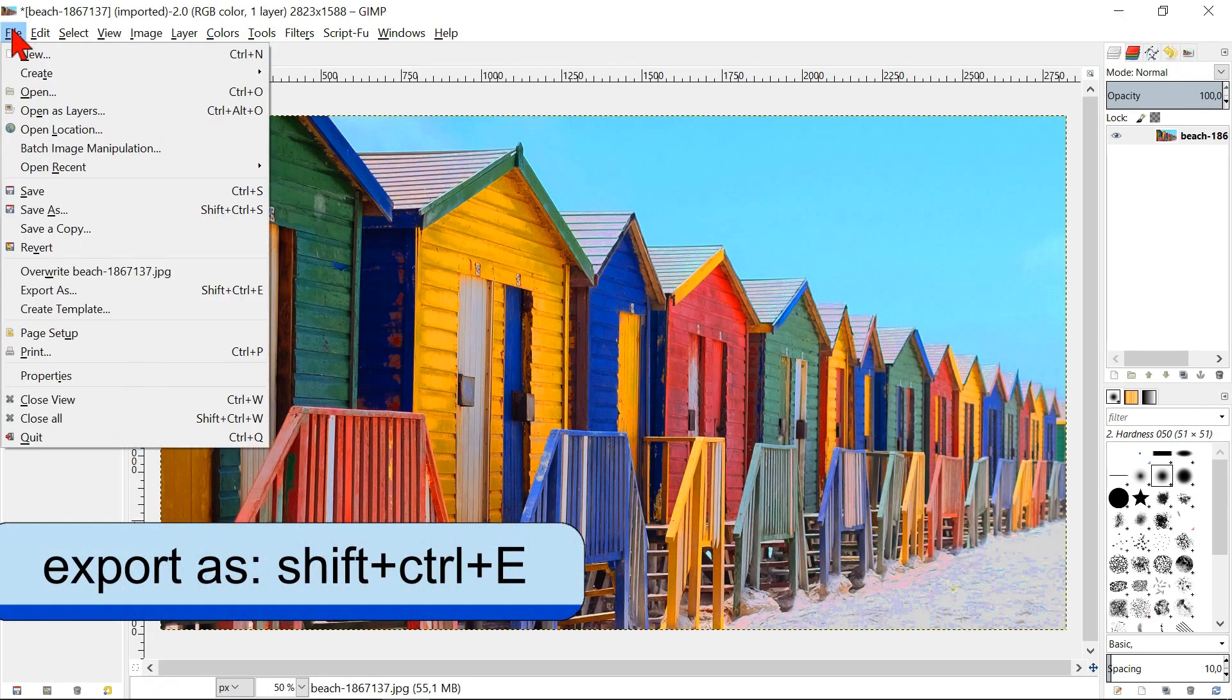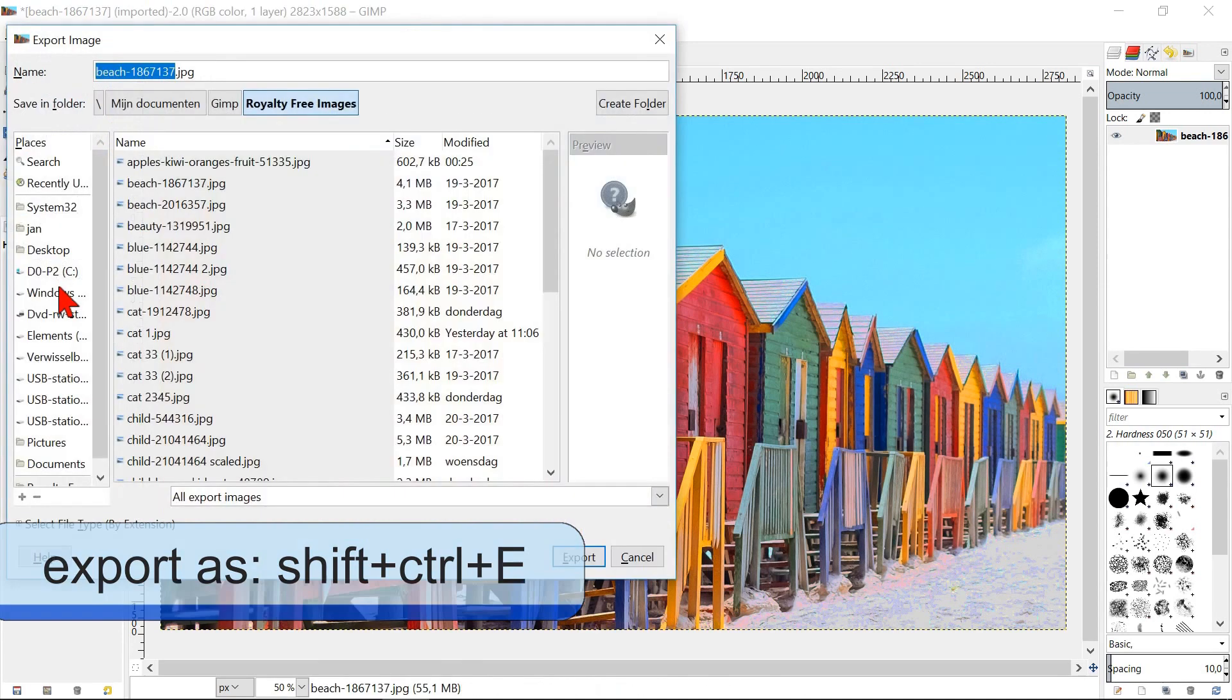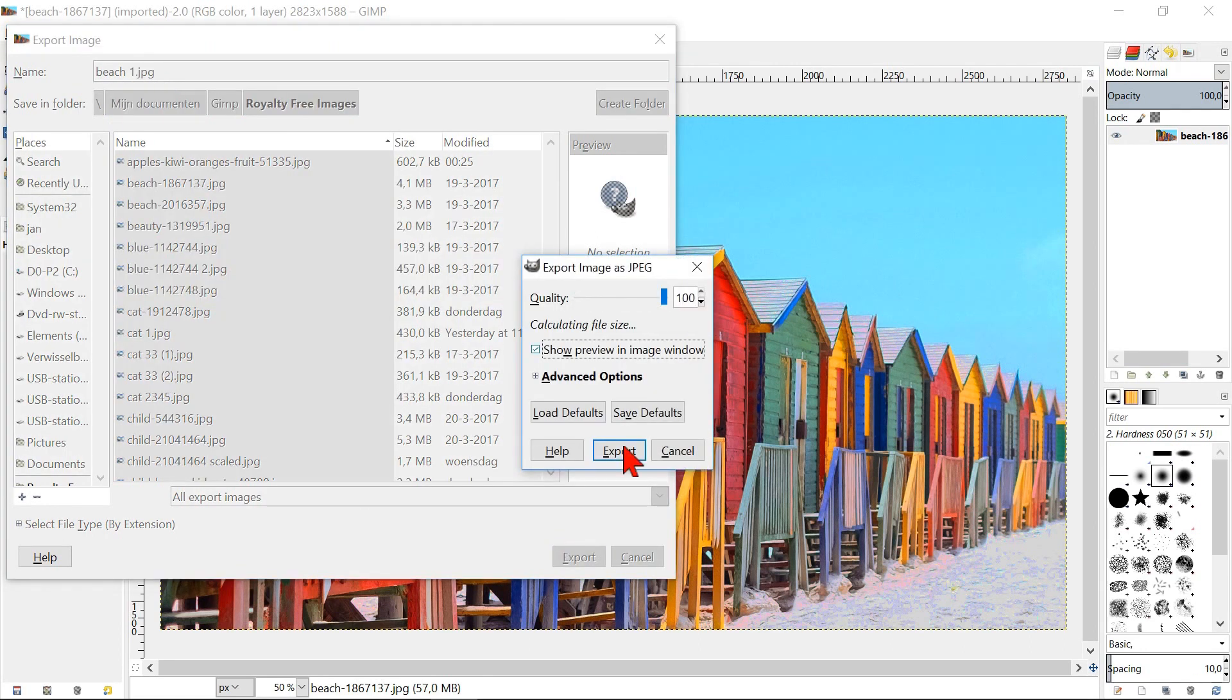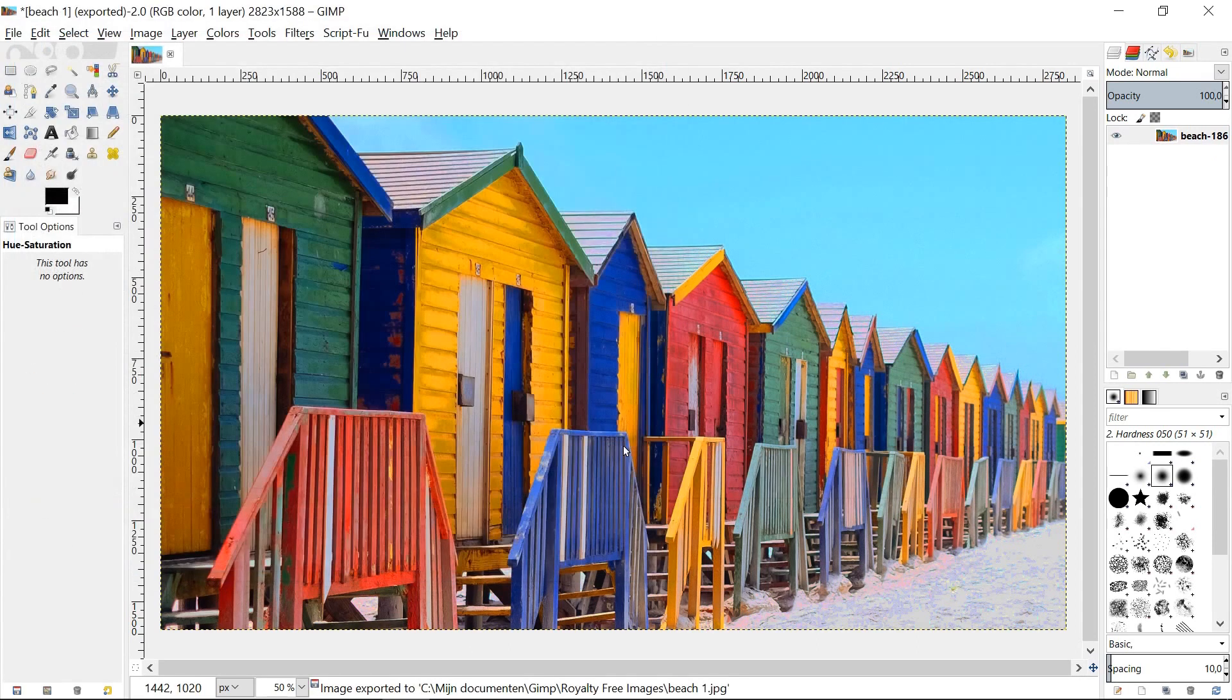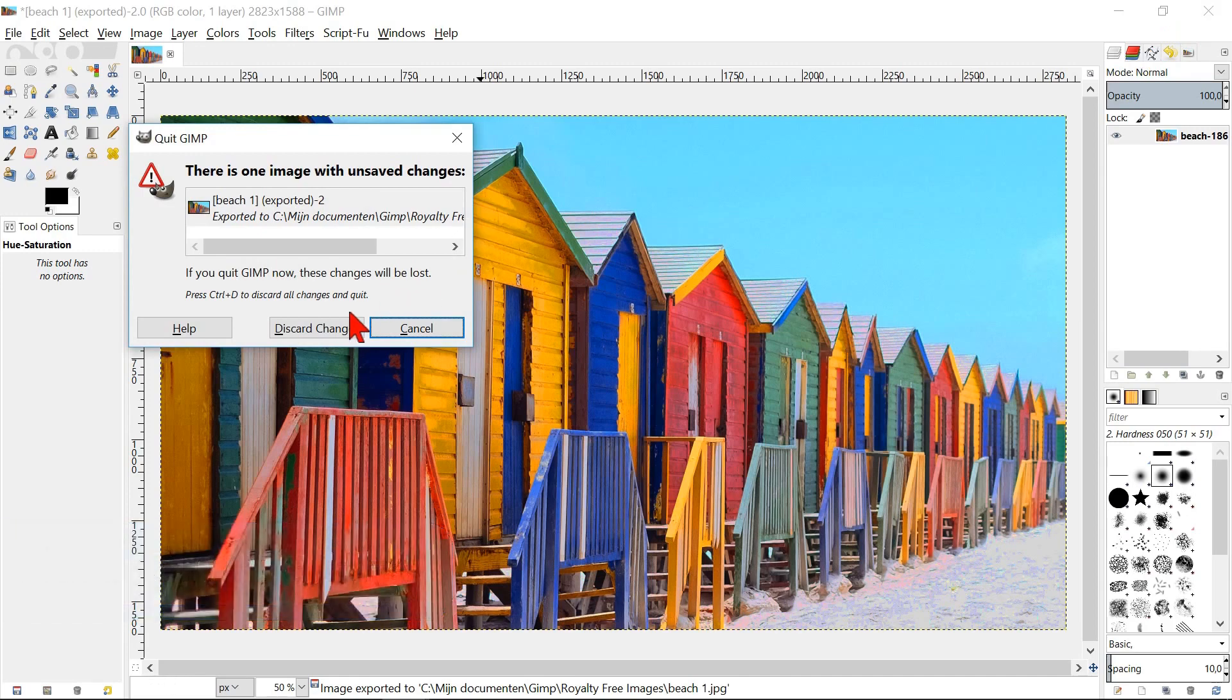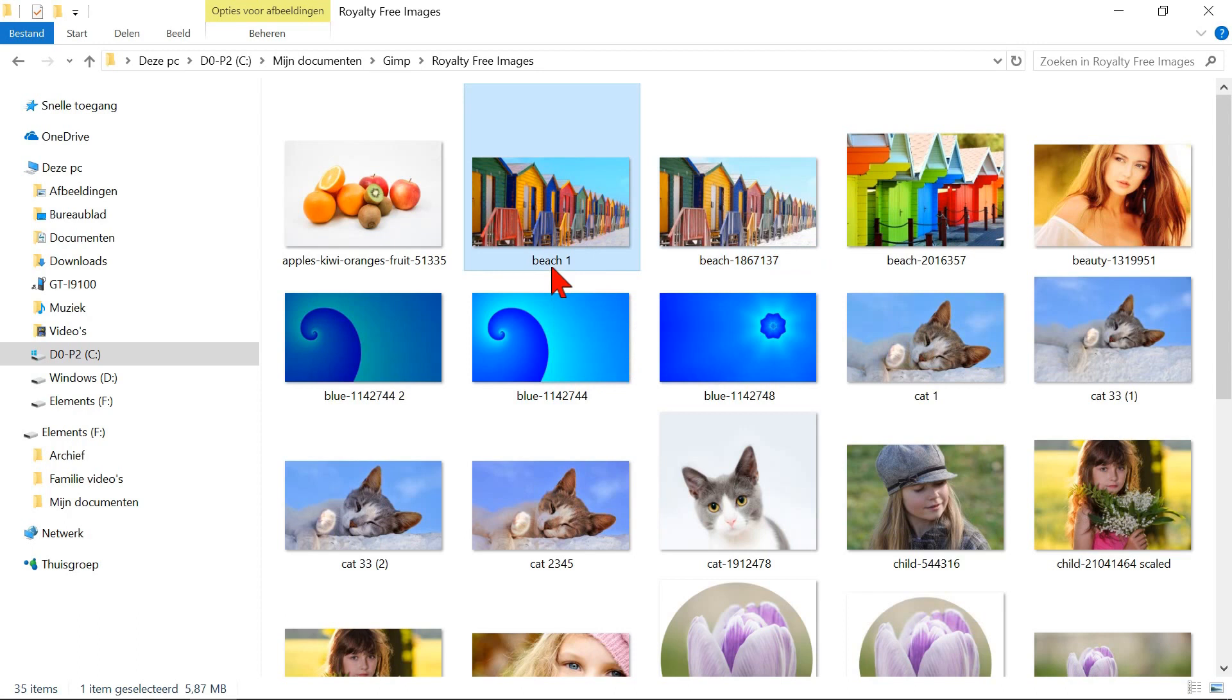Then go to file and export as. Type in a new name and hit enter. Click export. Close GIMP and click discard changes. You can see in the image folder that you now have the edited image and also the original.